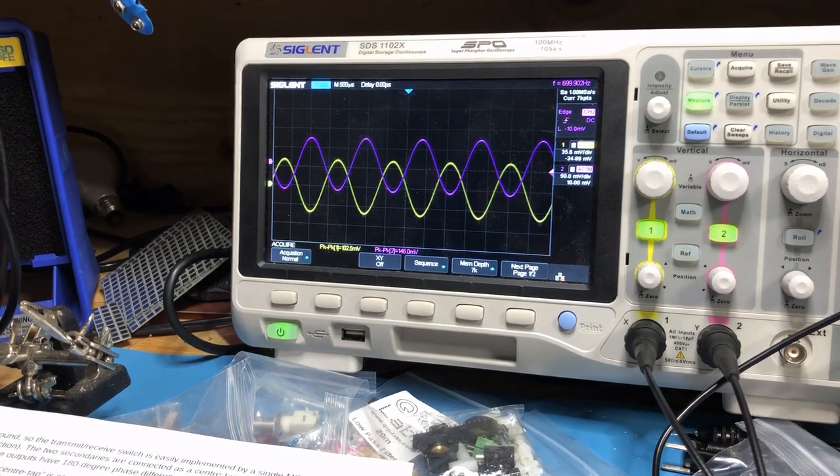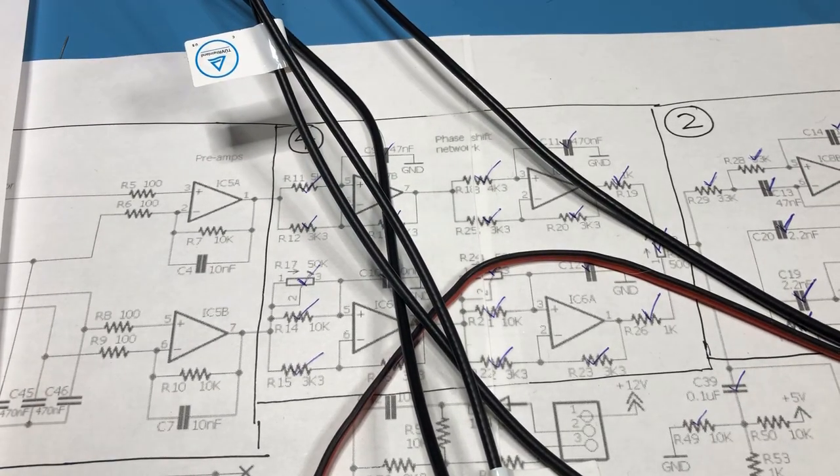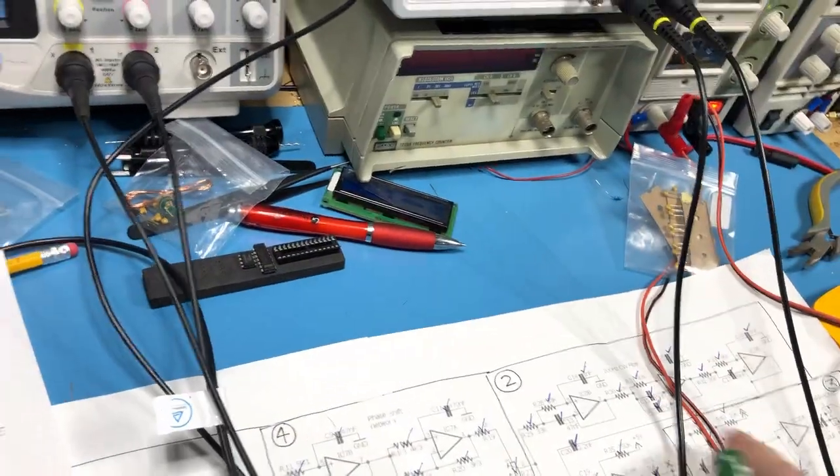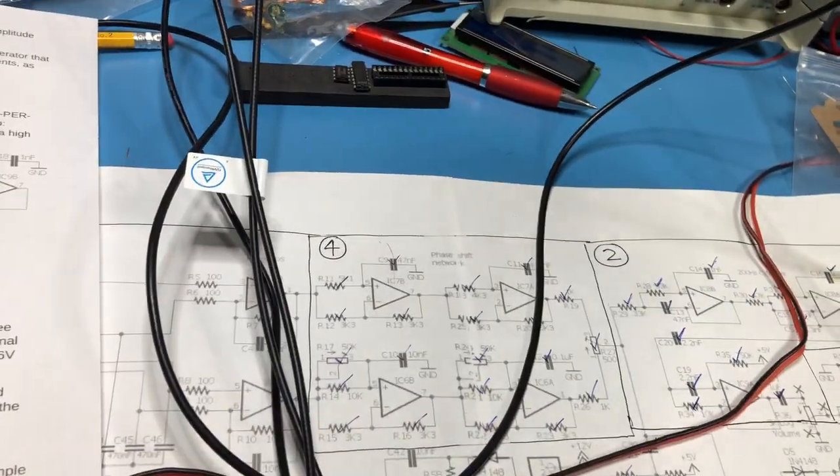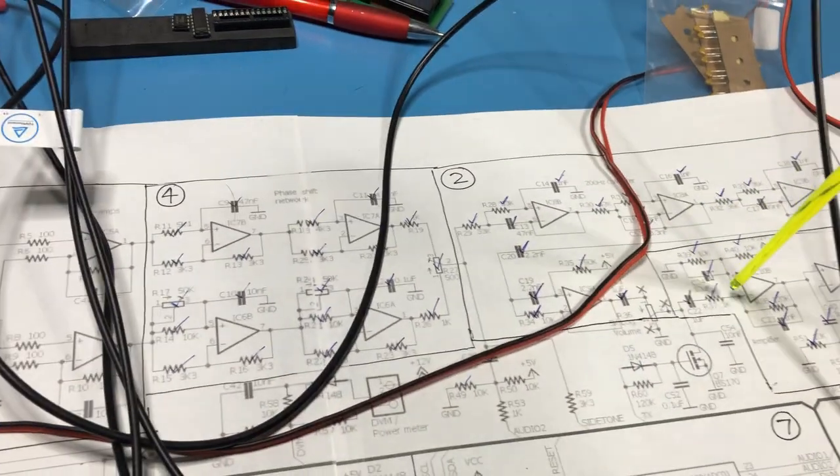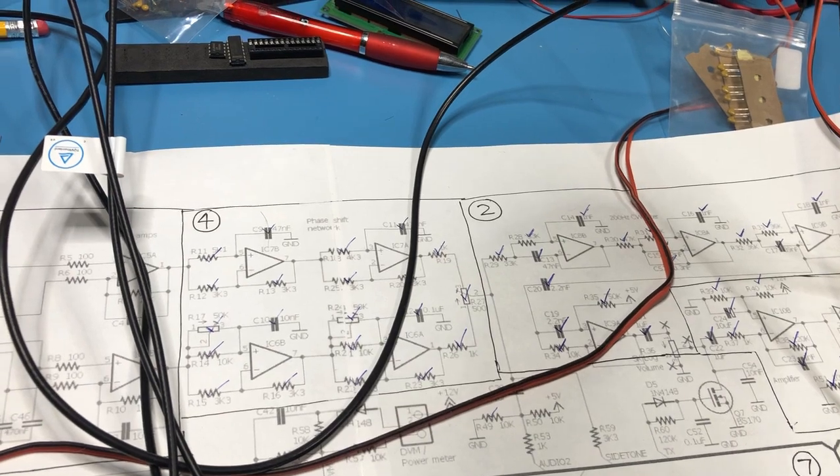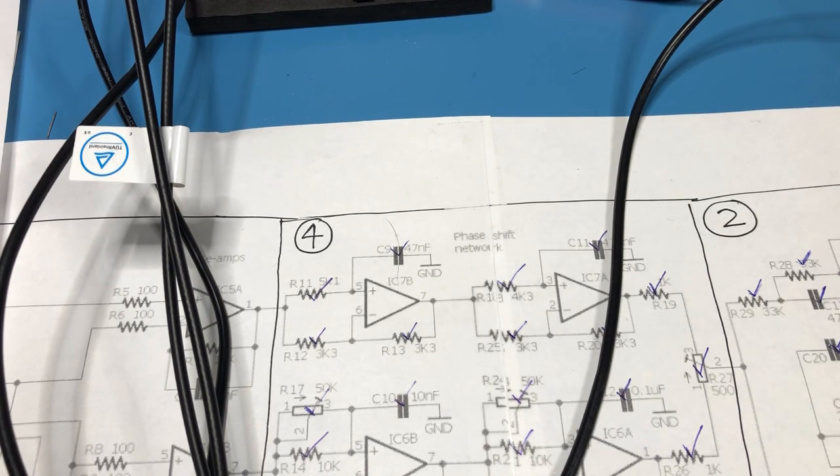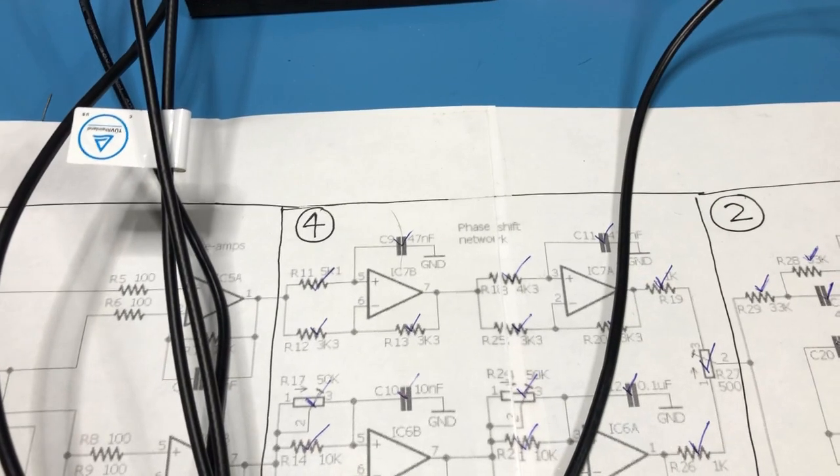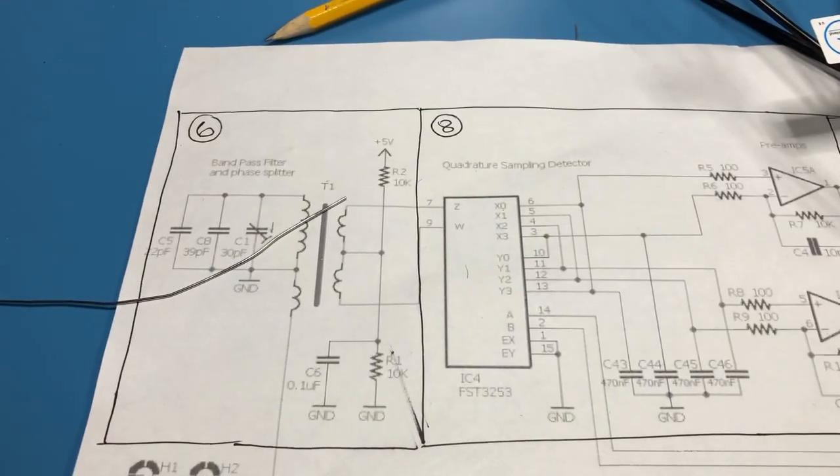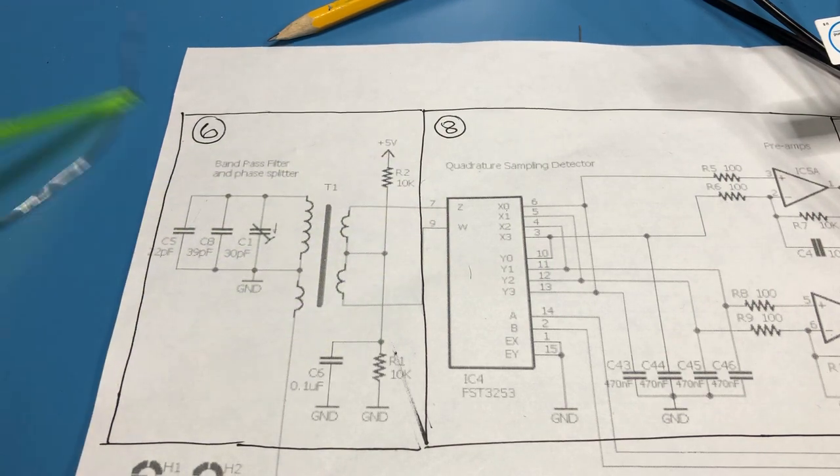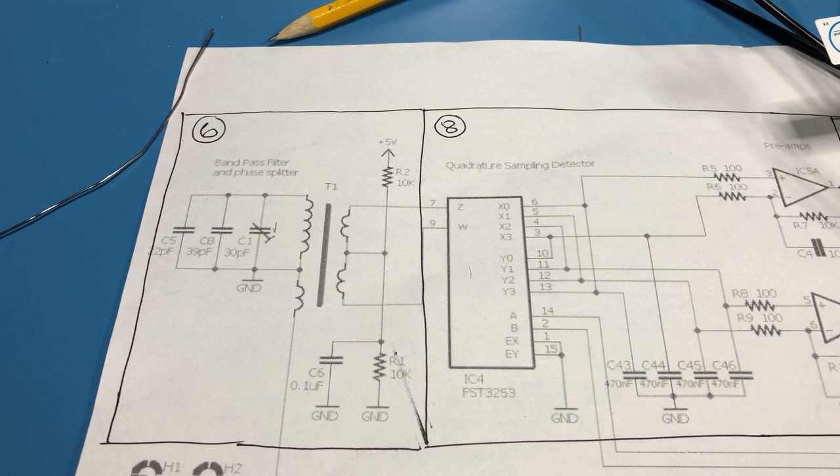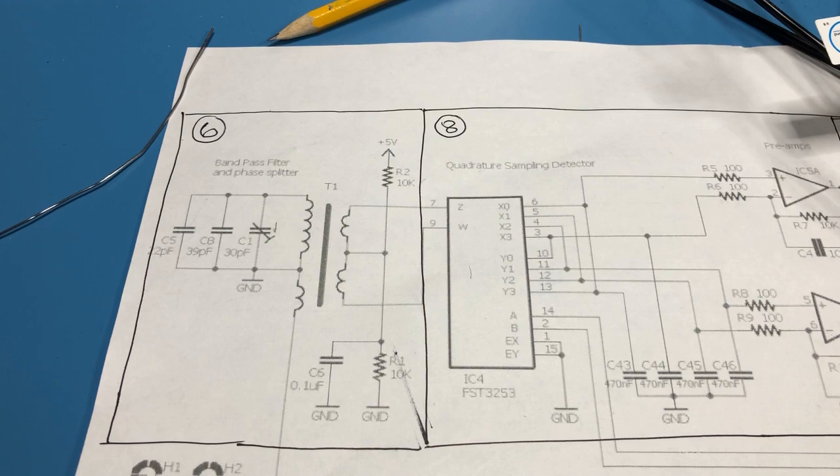So you can hear all this and that basically demonstrates the audio path from the phase shift network where I'm injecting the signals through to the CW filter through to the final audio amplifier and into the speaker here so that's basically the entirety of the audio path completed. The next stage of the build will be to move further back in the receive path and install this band pass filter and so we'll be doing some testing of the band pass filter as well to see how that works isolated from the rest of the circuit so anyway that's more to come.